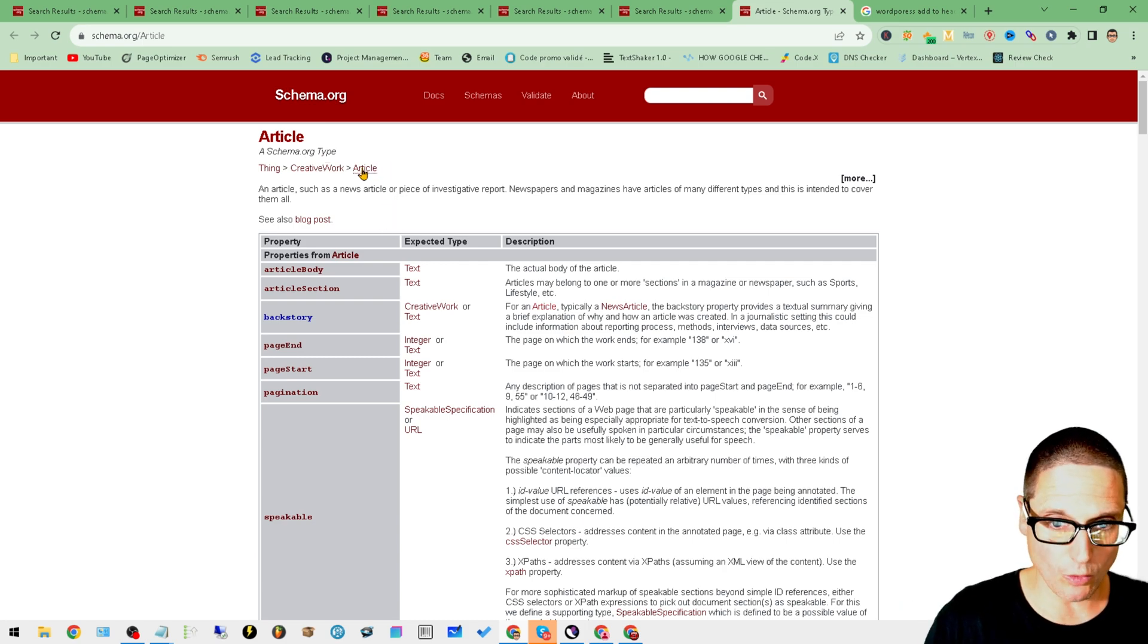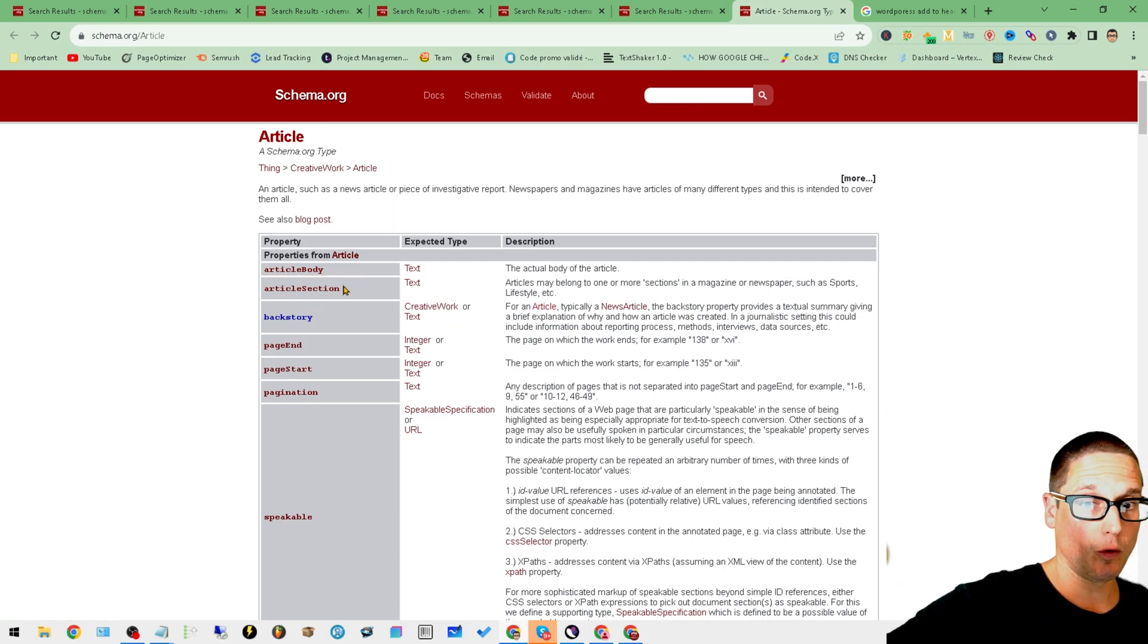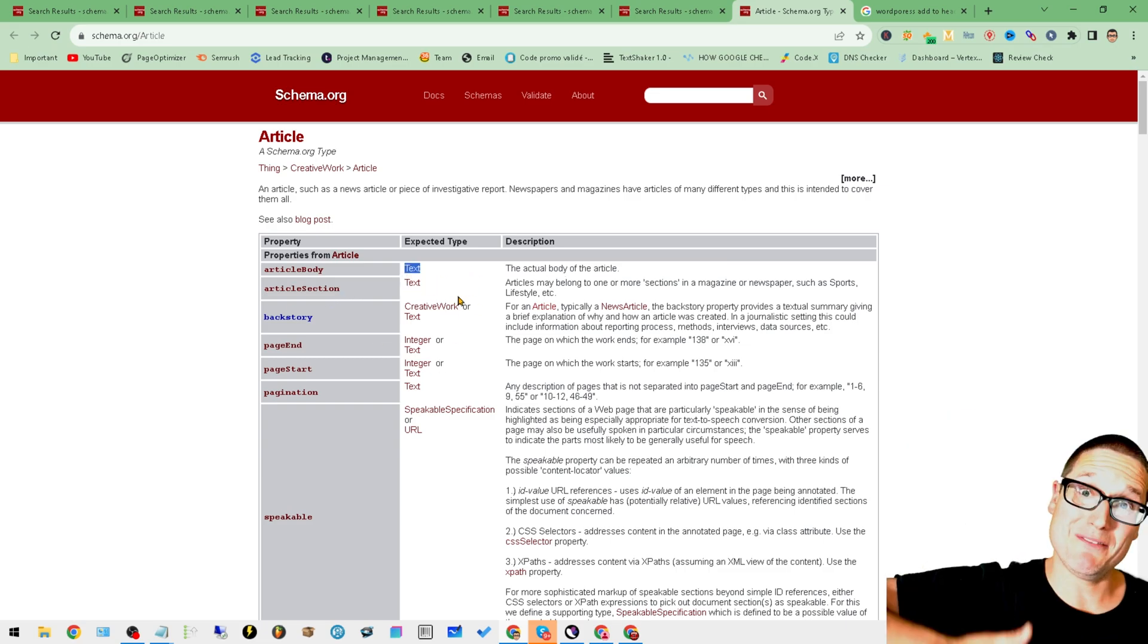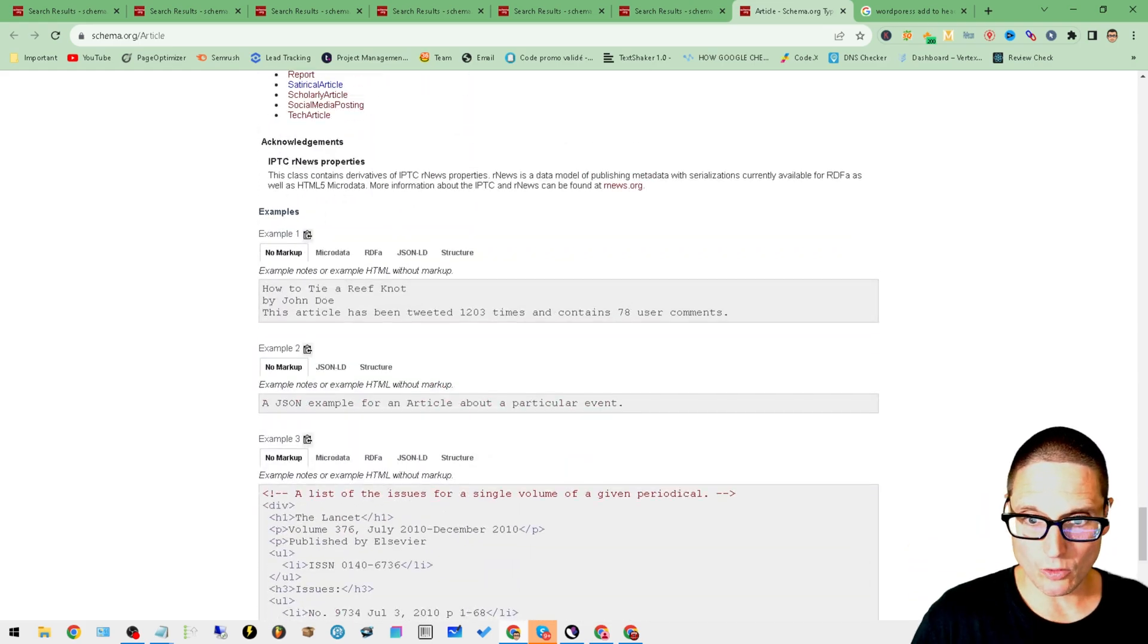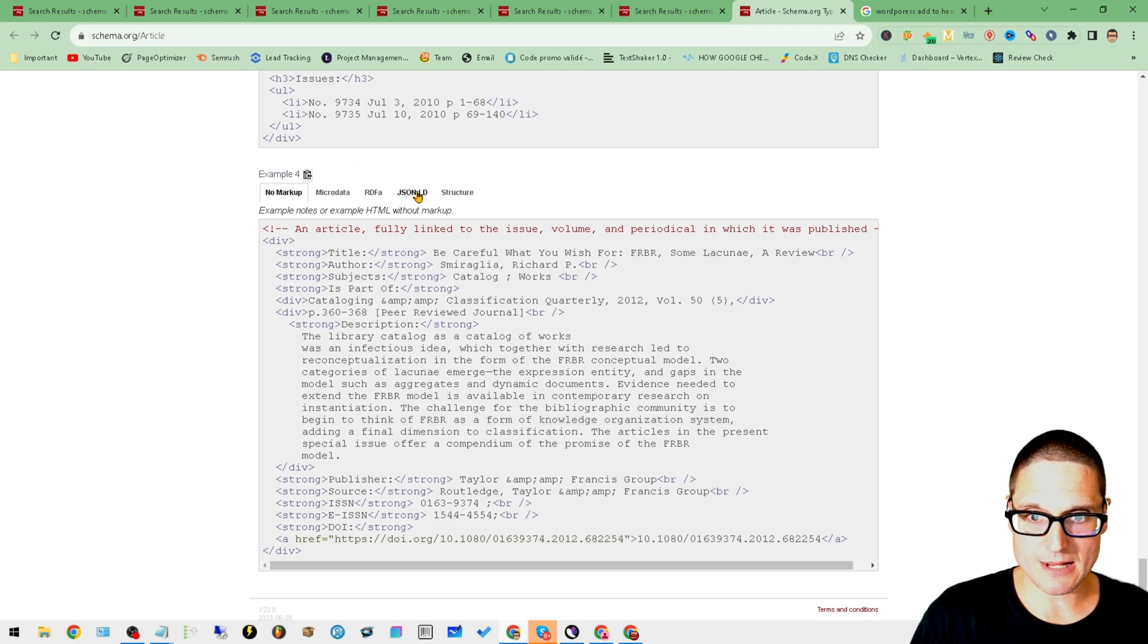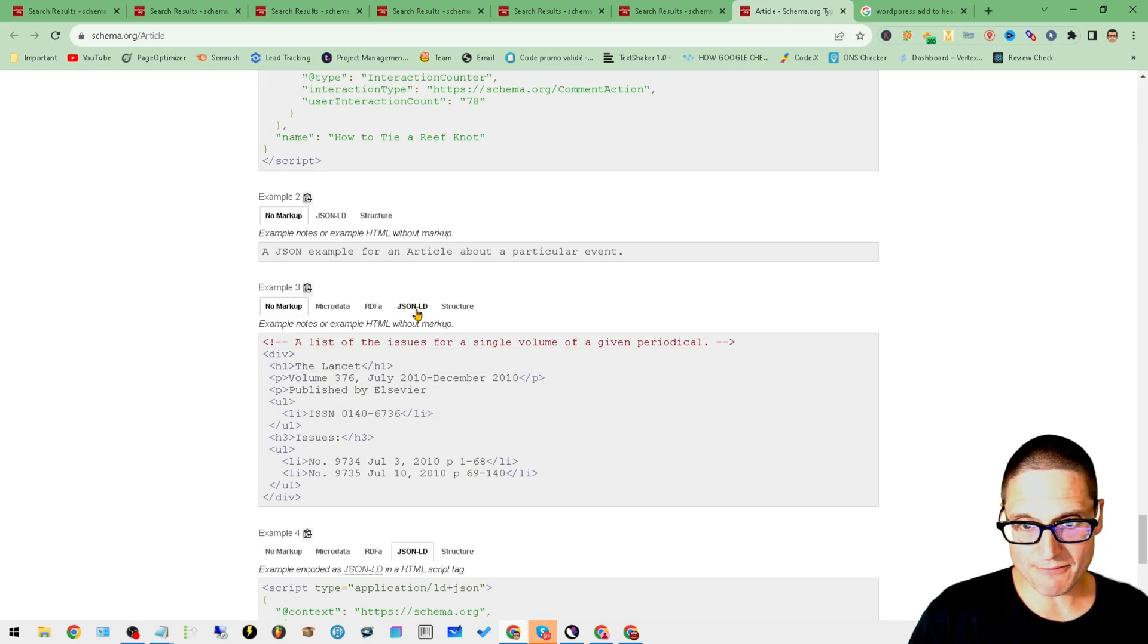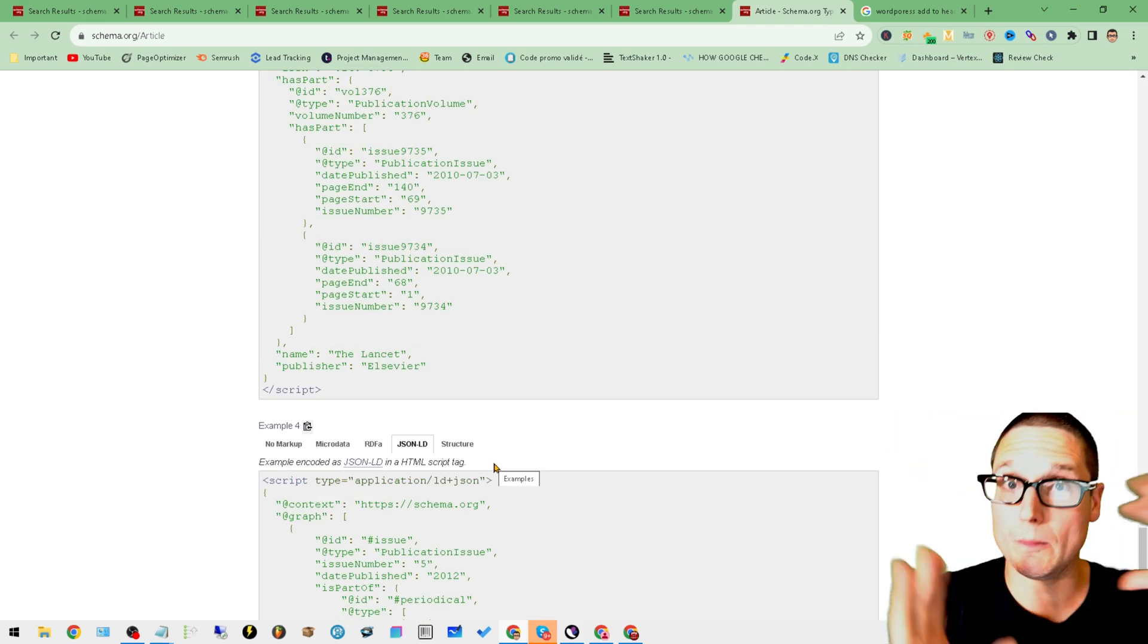Say we're inside of article - there's other little small pieces that we can add, the article body, the article section. Anywhere it says text down below it'll give you an example. If you scroll down, say we want to add article and we want a big example, let's go to example number three. Look at all this - here we have context graph. If we add all these together we'll have a really nice schema for an article, a blog post, whatever you need.